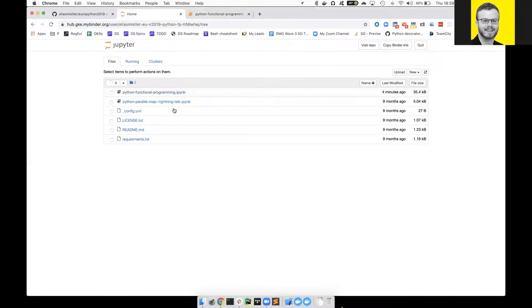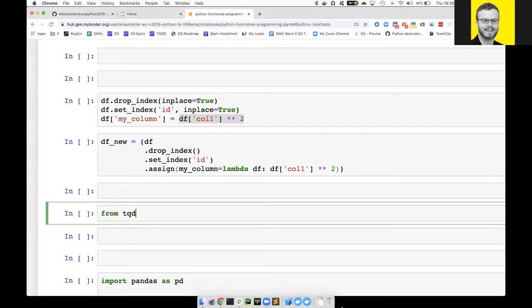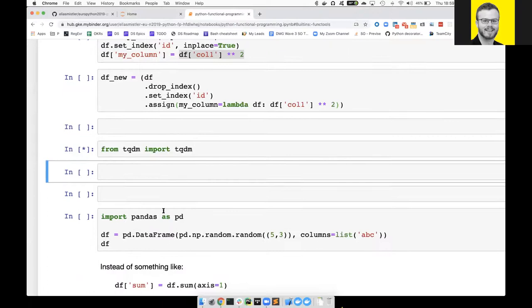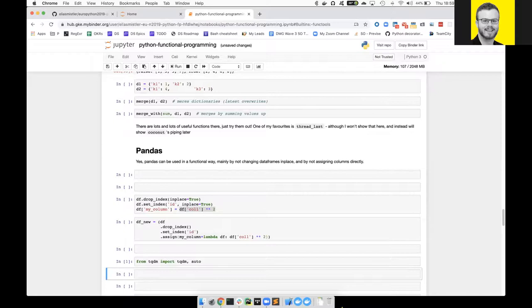By the way, this is running on Binder based on this full thing - I can send the link around. This is what I shared last year at EuroPython and you can play around with those notebooks yourself. So what you want to do is import TQDM - or actually from tqdm.auto import tqdm. I get a bit confused because there are several things in there.